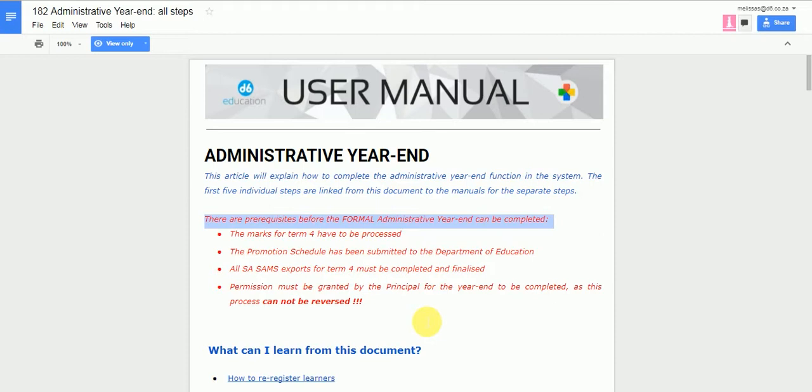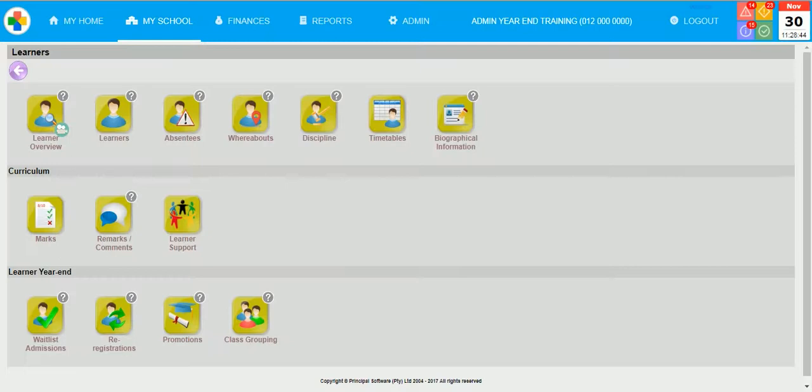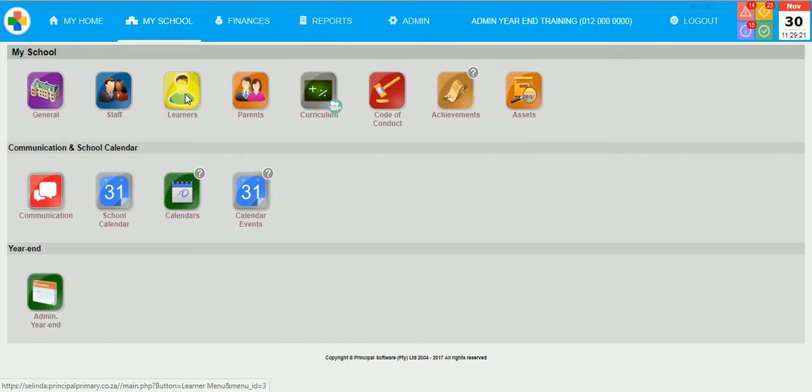Before you can actually do the waitlist admissions, you first have to enroll your learners onto waiting lists. When you click on My School Learners and you register a learner and say continue, you have to focus on the admission date part.